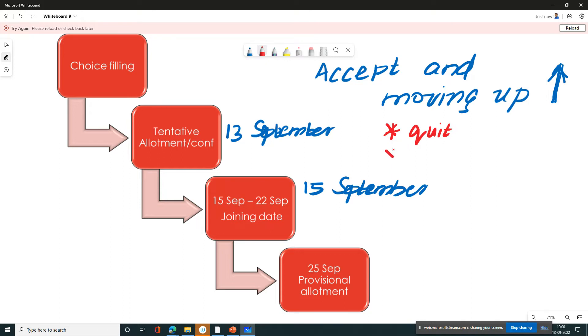If you want to move to the next round, that takes you to Round 2.